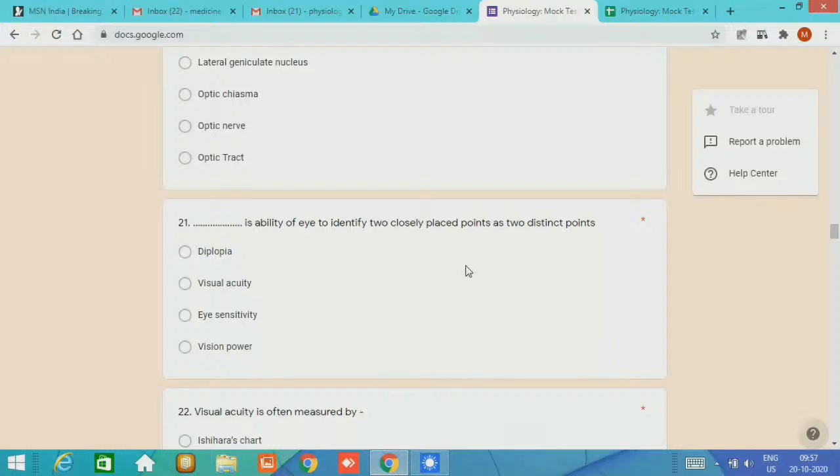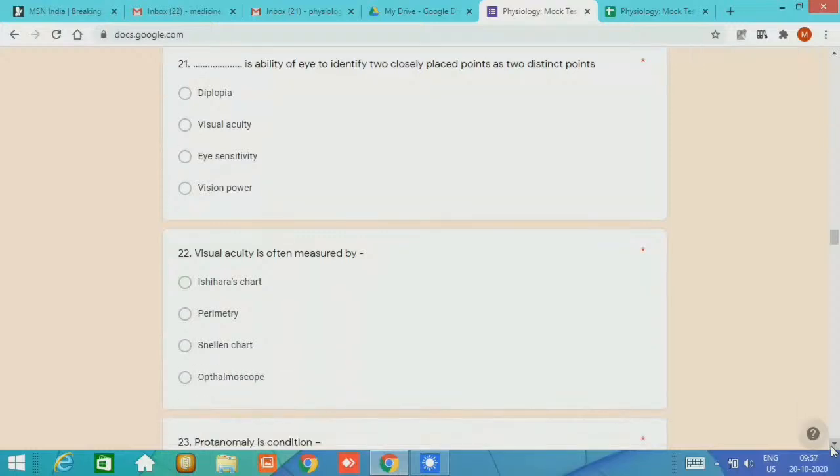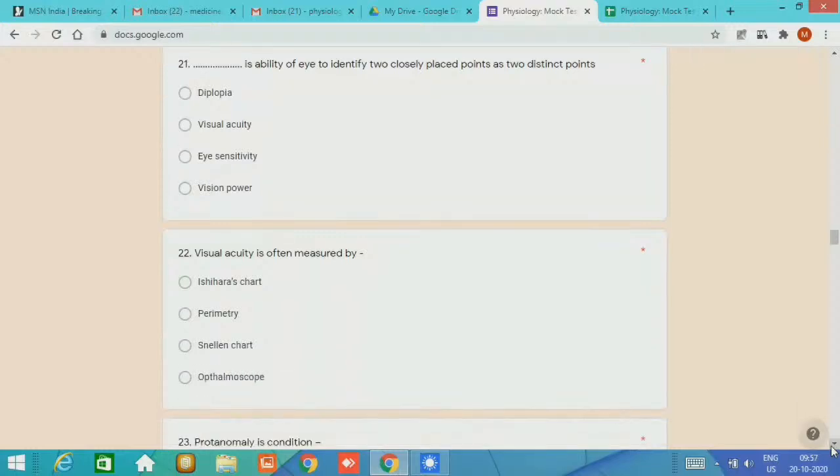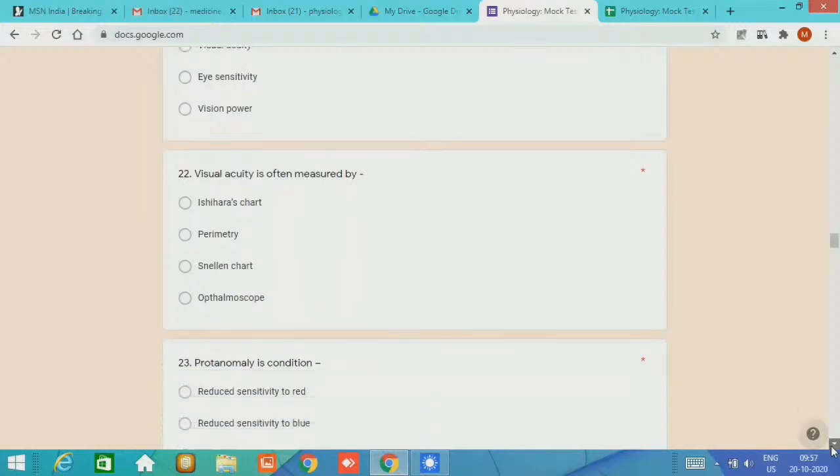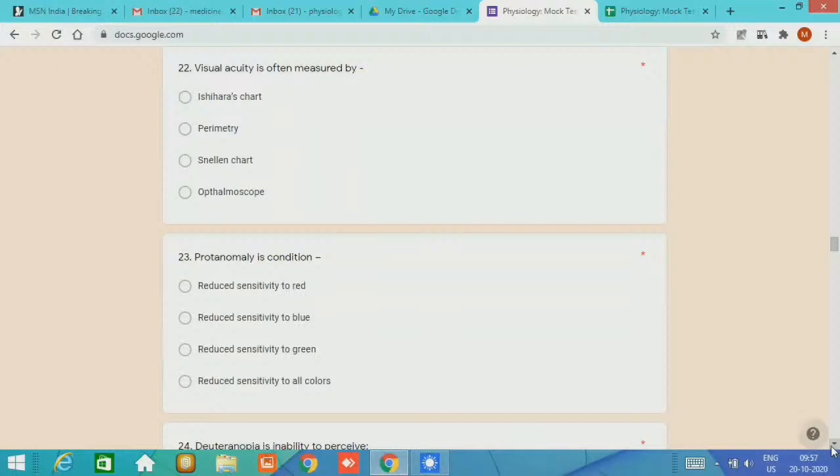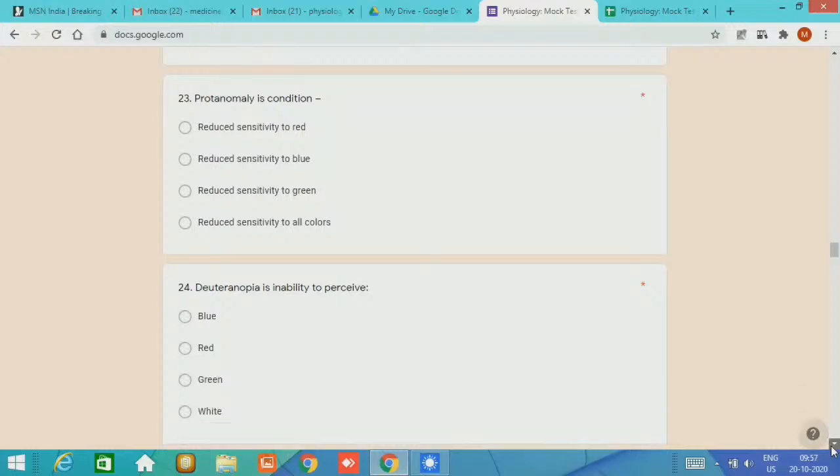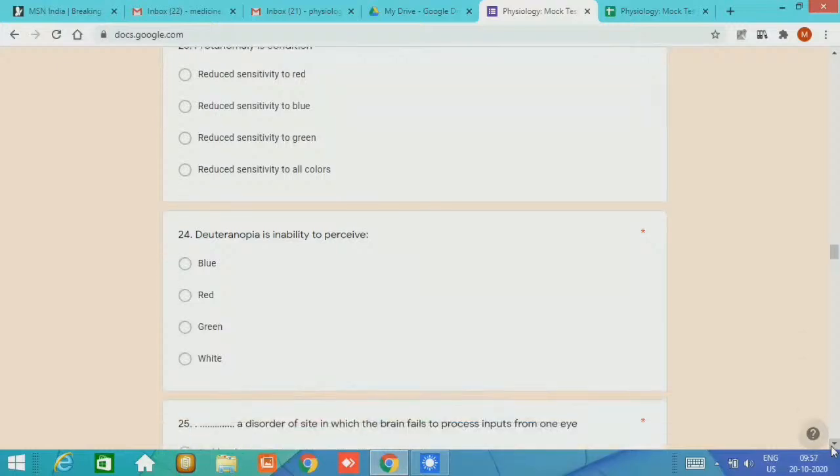By visual acuity we determine the sharpness of vision. Question number 22, visual acuity is often measured by Ishihara chart, perimetry, Snellen chart, ophthalmoscope. The answer is the Snellen chart. Question number 23, protanomaly is a condition in which we observe reduced sensitivity to red. Question number 24, deuteranomaly is the inability to perceive green color.